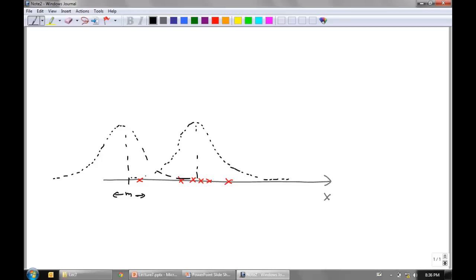One intuitive idea is to put the value of M in the middle of all the data points — specifically, the average of all those points. It turns out that for the Gaussian case, that is indeed a good idea. But we need a more general formulation to understand in what sense that's a good idea.